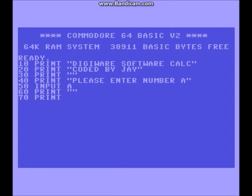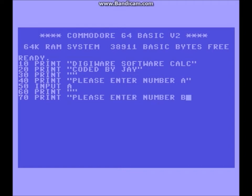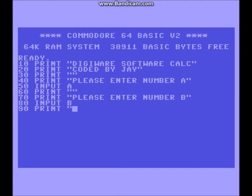Line 70 — because this is going to be an equation — please enter number B. Then line 80, you want to input B. And line 90, we just want a little room for ourselves — just a blank line right there.